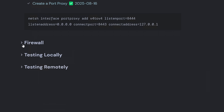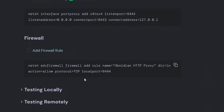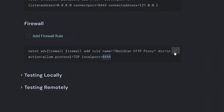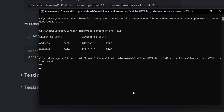Now I'm going to create a Windows Firewall rule. This will allow the Obsidian HTTP proxy to accept TCP protocol on local port 8444. We copy this command, paste it in, and hit Enter.